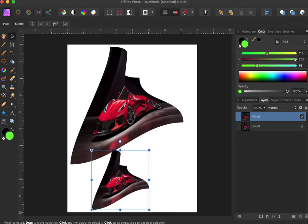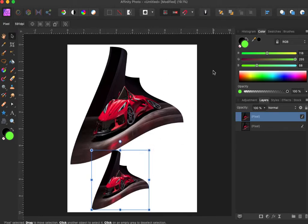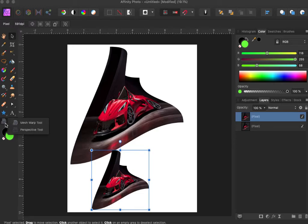Okay, that's your mesh warp tool and you find that right here. Okay, we're going to stop.